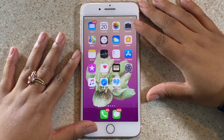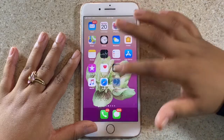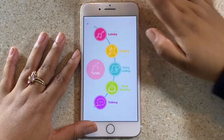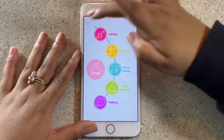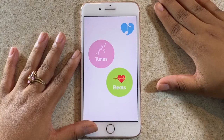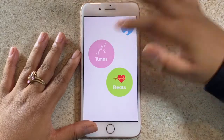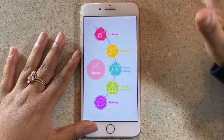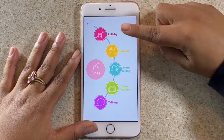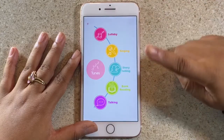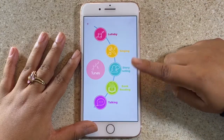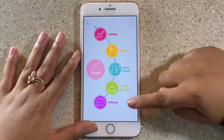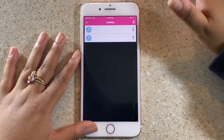Hello you guys, so today we are looking at the Baboon Tunes app. For any of you pregnant ladies out there, this app is for you. You have the tune section and the beat section. With the tune section, you can record lullabies — yourself singing, storytelling, reading a book, or talking — all to your baby.